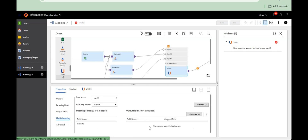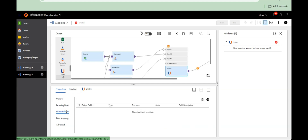I have to map — I have to create the output field and map it.